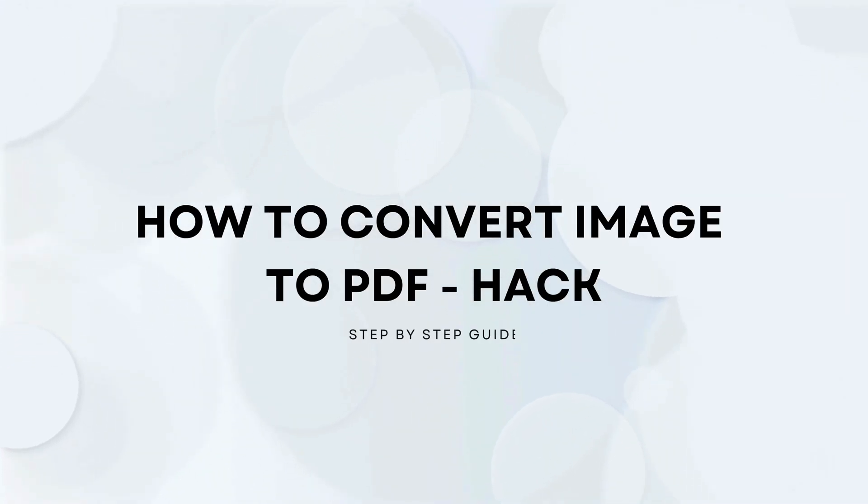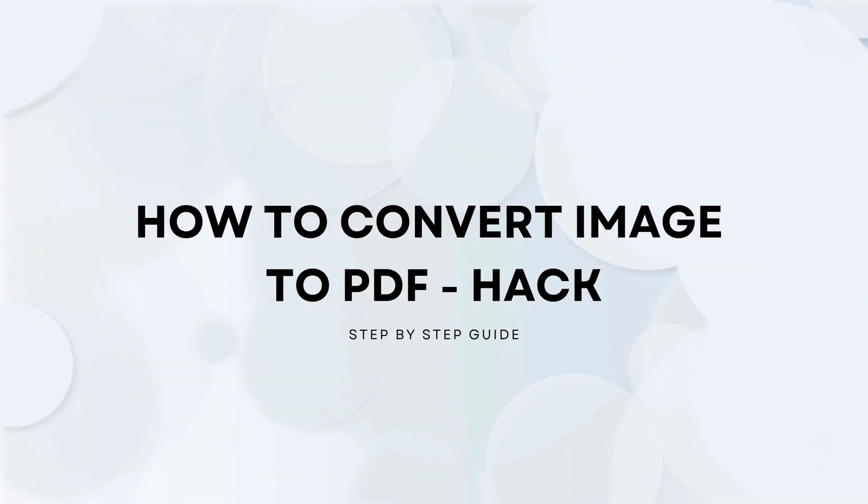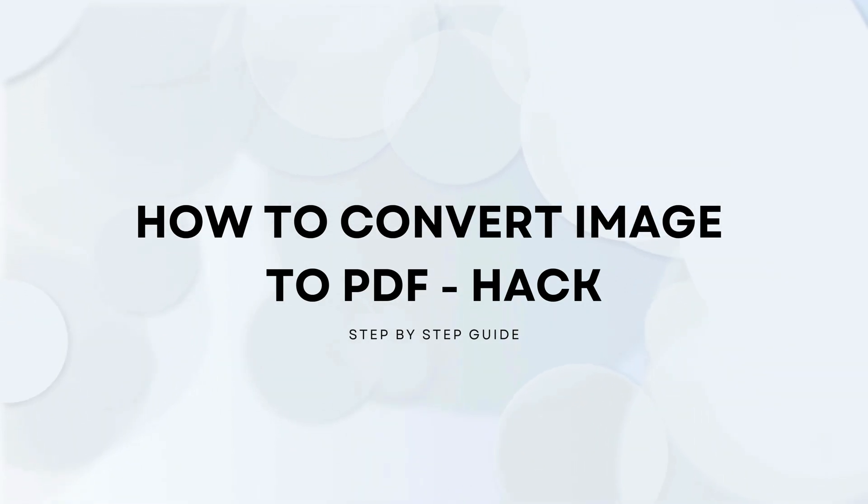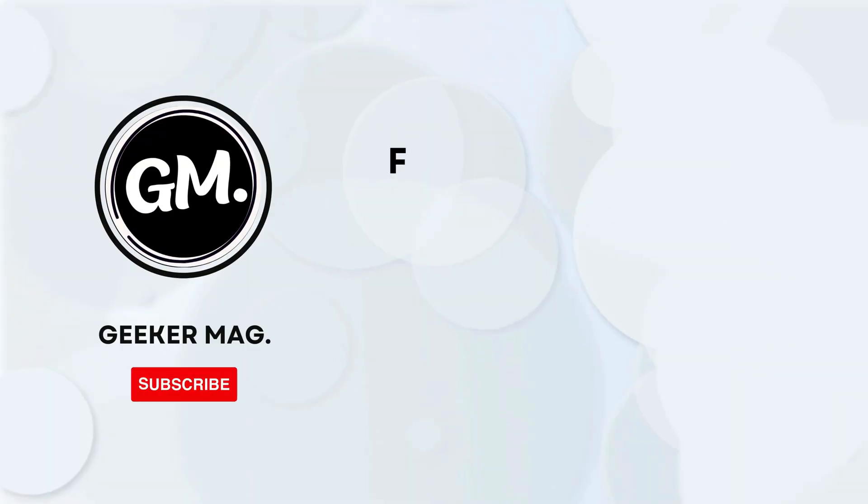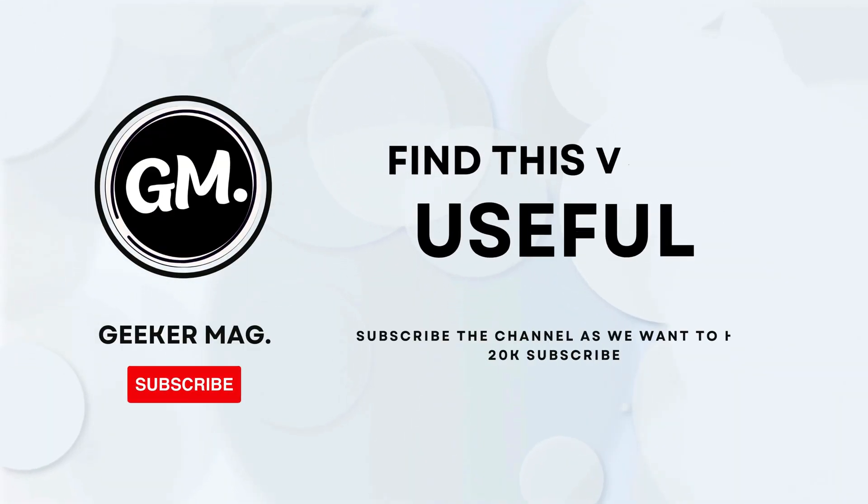Hello everyone, welcome to Geeker Mag. In today's video I'm going to show you how to convert image to PDF file on your Windows 11 PC without using any third-party software or web tool.